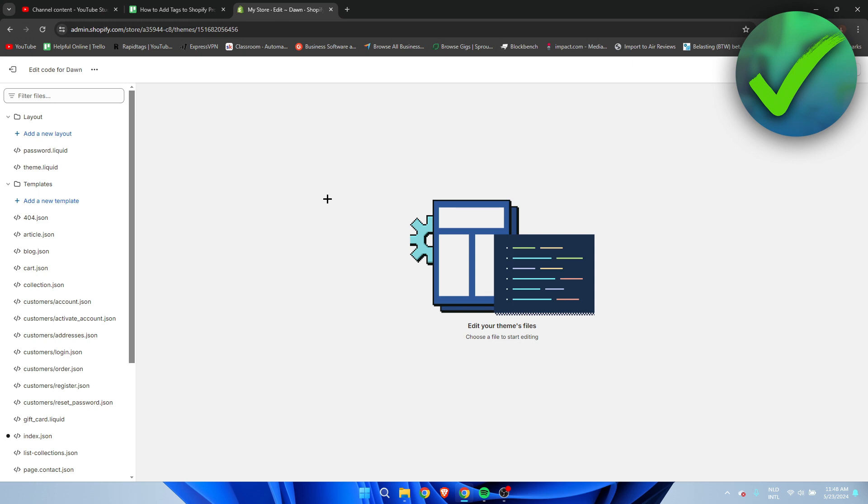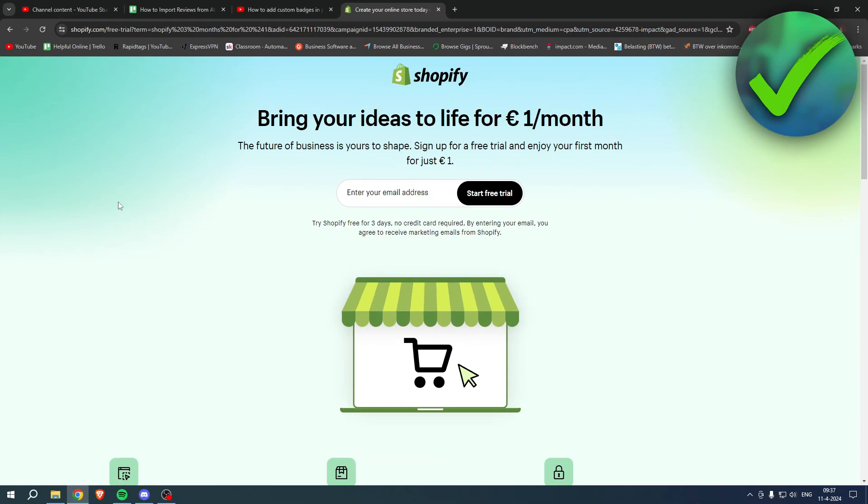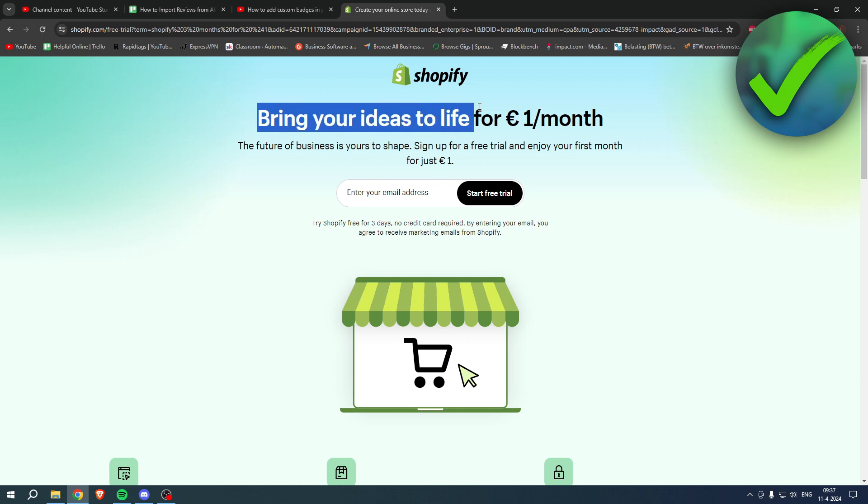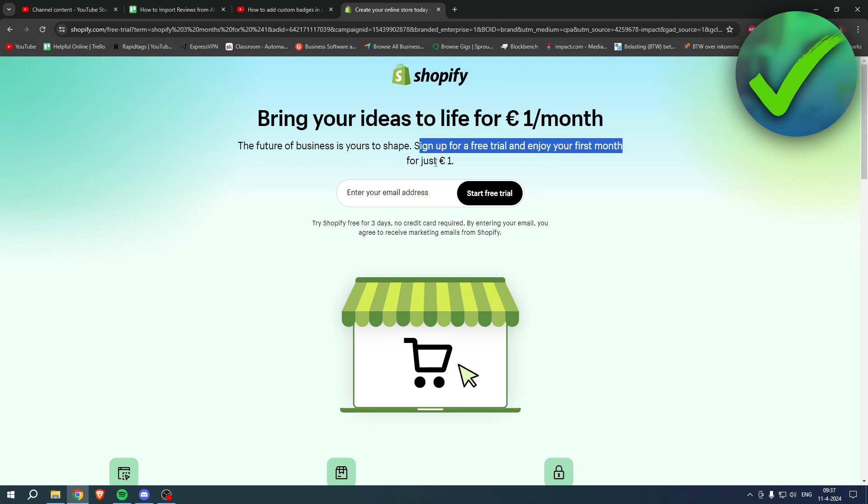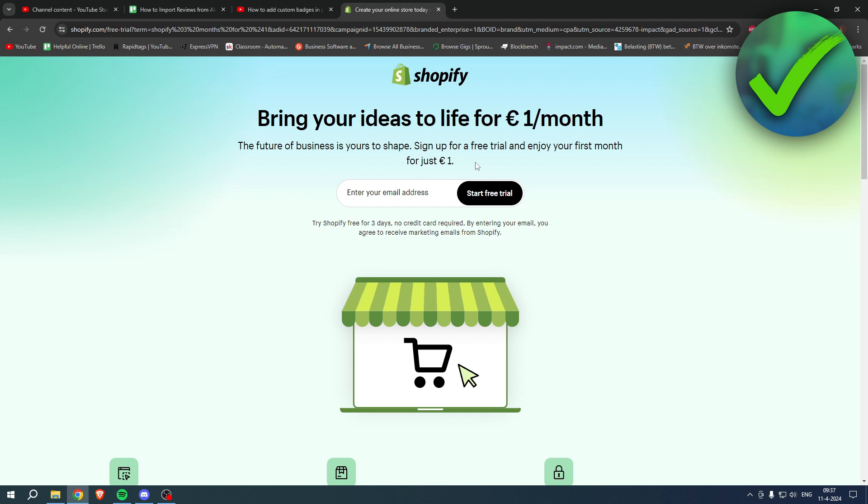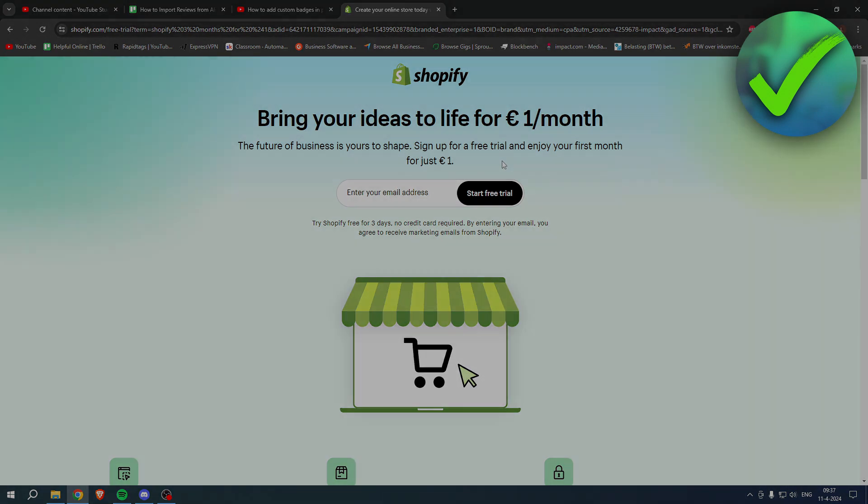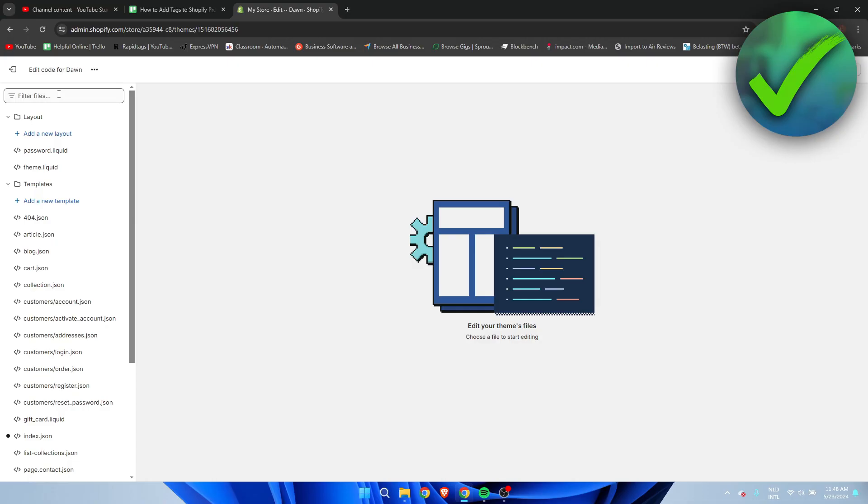Before you stress out, this is going to be super easy - you do not have to script anything or code anything yourself. If you need Shopify but you're not sure yet, or you're already enjoying Shopify, or you know somebody that needs Shopify, you can bring your ideas to life for one euro per month. Go to the link in the description or the pinned comment under this YouTube video and sign up for a free trial. Enjoy your first month for one euro, so grab the deal now before it's gone.